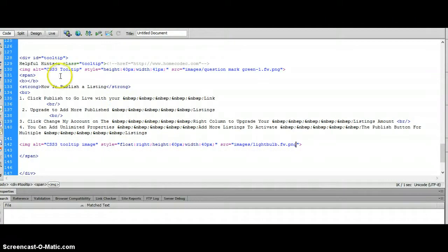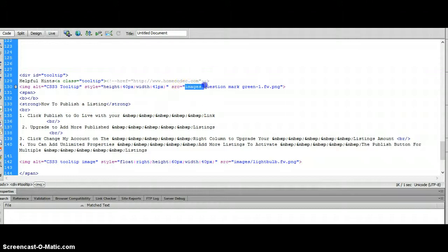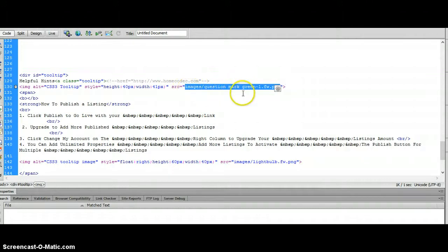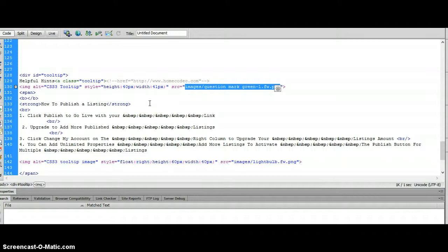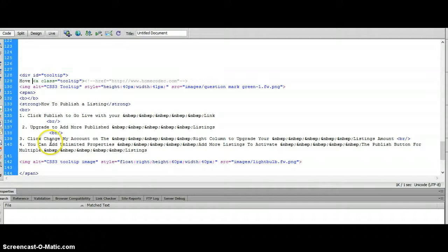Now our next image is the actual tooltip image, and that's up top. If you wanted to change that from the green question mark, this is where you'd change the image as well. Other than that, you wouldn't really need to change anything else besides maybe the tooltip itself where it says helpful hints.